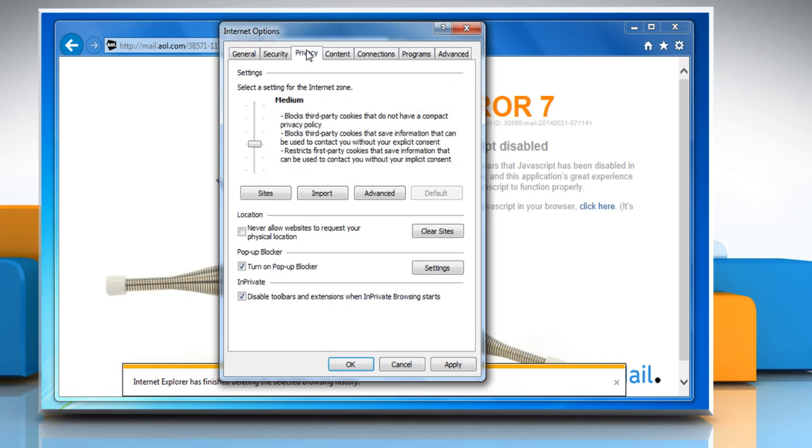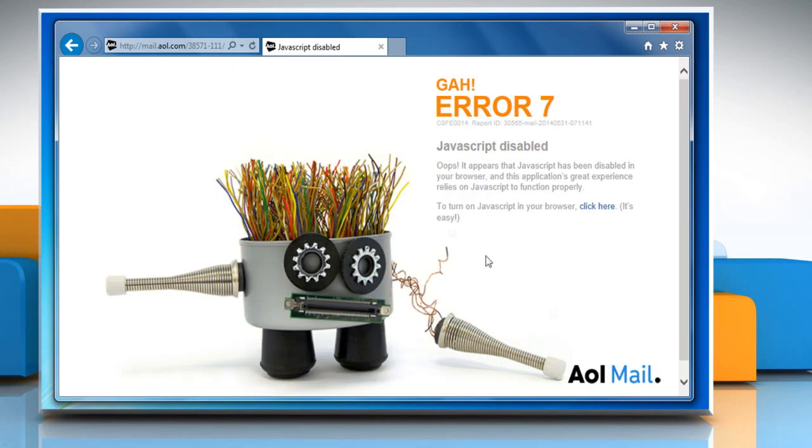Now select the Privacy tab. In the Popup Blocker section, deselect the checkbox next to Turn on Popup Blocker and then click on the OK button to close the Internet Options window.